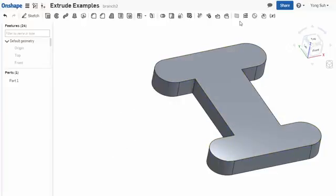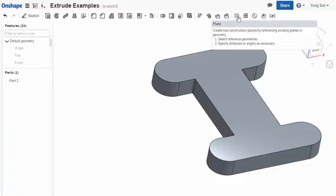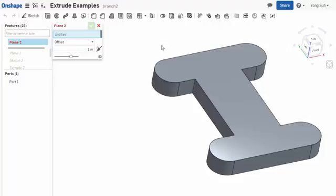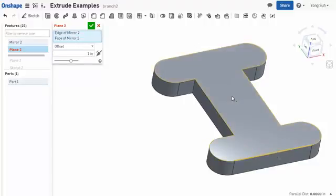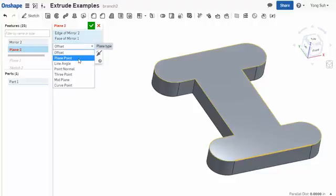What we need to do is construct a plane using this command, and you need to select entities. So I will select this line and also the top surface together. You need to choose an option and there's a line angle.